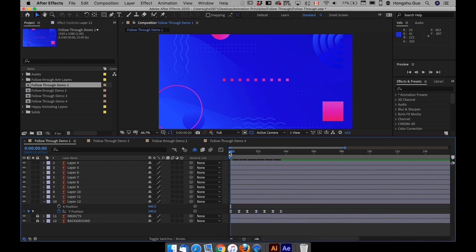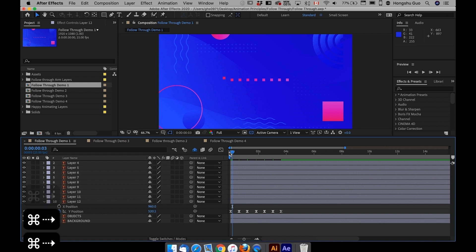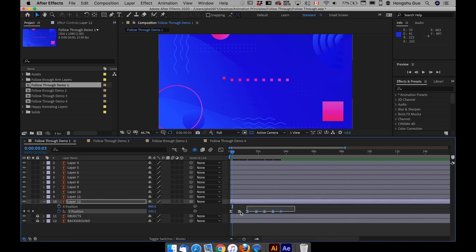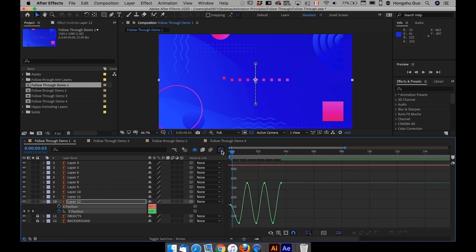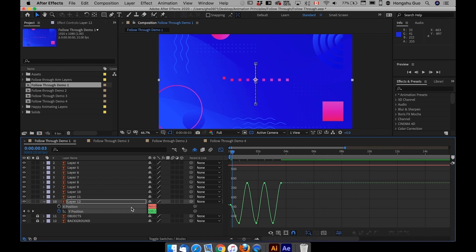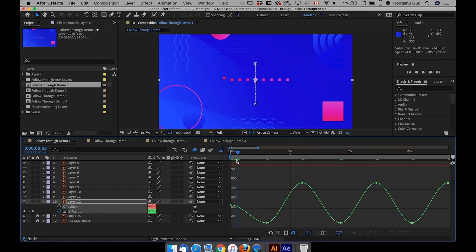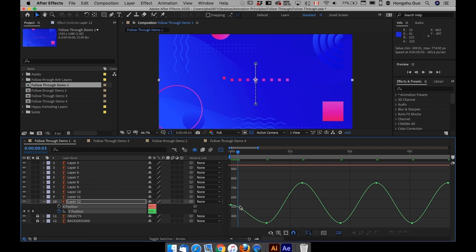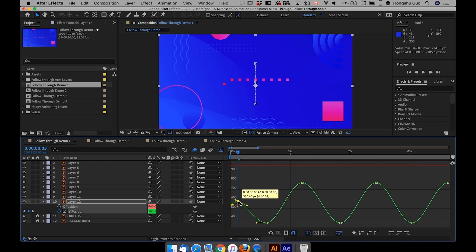And then I'm going to add in anticipation at the beginning, maybe three frames. Let's go into the graph editor and then make sure we're in the value graph. Just double click on the Y position, fit the graph to view. I'm going to add in a keyframe over here after three frames. Hold down command on the keyboard, left click, add a keyframe, pull it up.